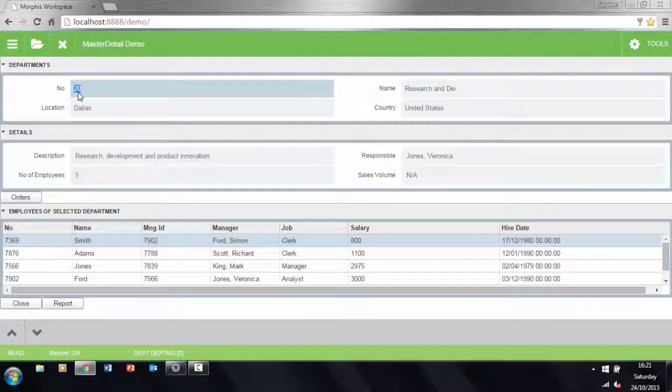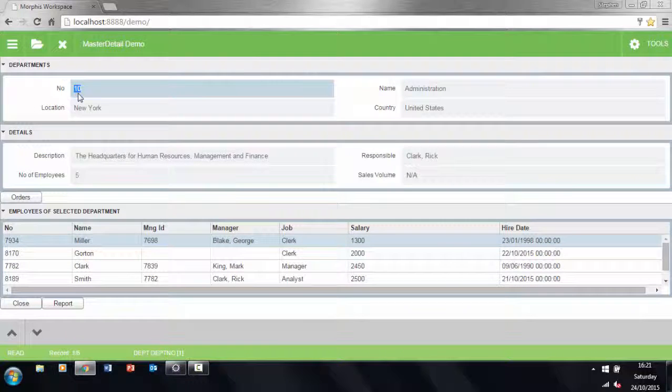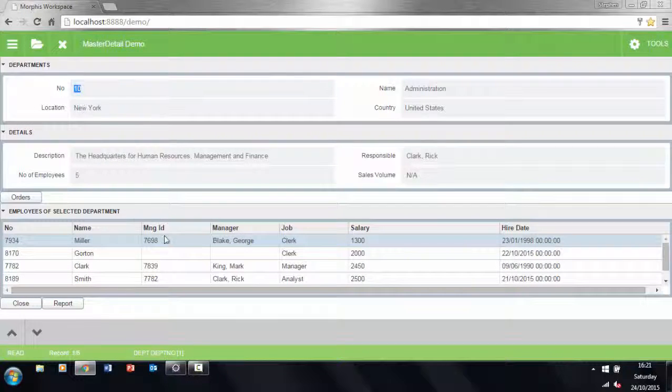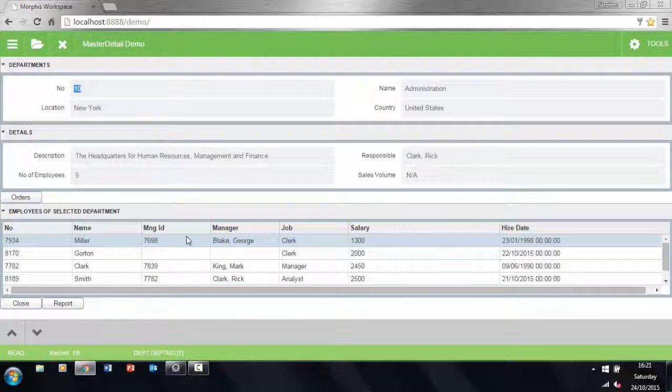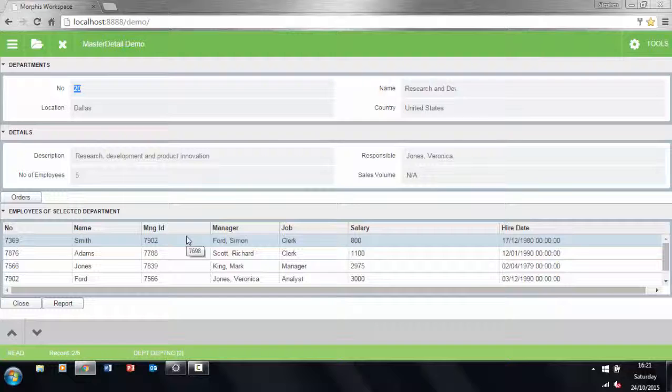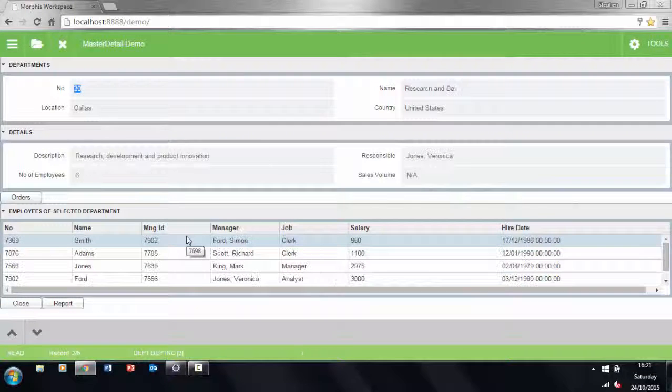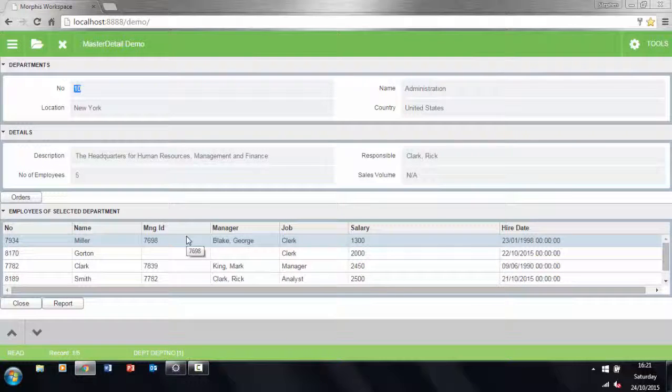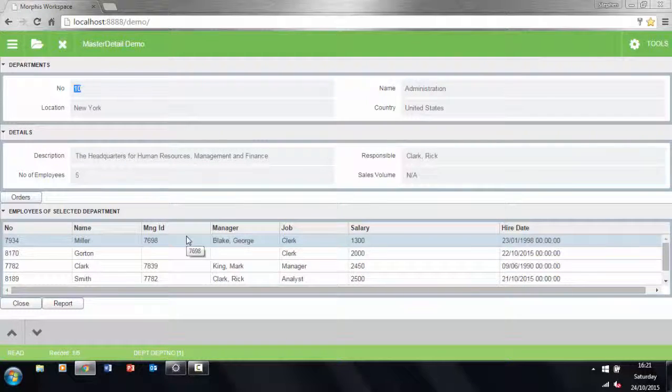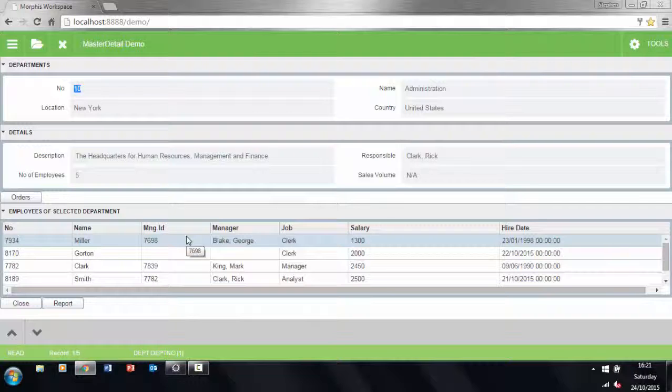If we press F8 again then it reloads the data, and that's regardless of being in search mode or not. If we need to clear the form of data then we press Ctrl F7.